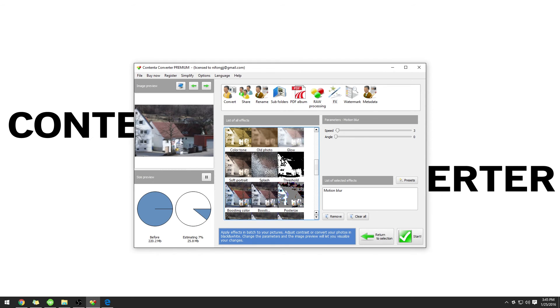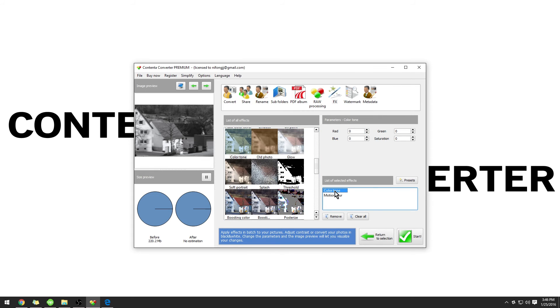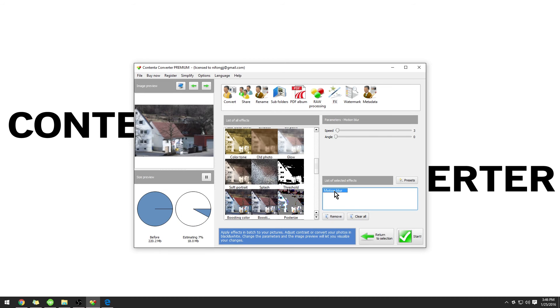The effects are also combinable, so if you select two, they will both be added at the same time. To remove an effect, just select it in the selection area and click Remove.